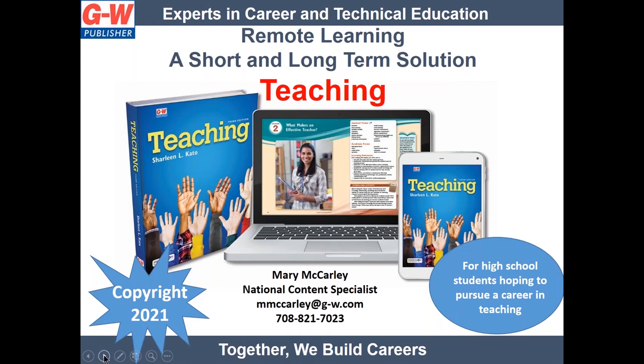Hi, my name is Mary McCarley. I am the National Content Specialist with Good Heart Wilcox. I was a teacher for 15 years in Charlotte Mecklenburg Schools as a high school health teacher. I now provide professional development and training for our health and CTE titles.